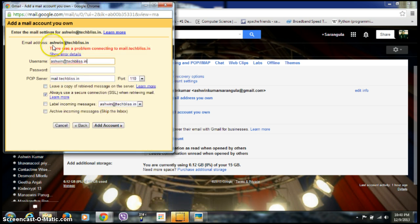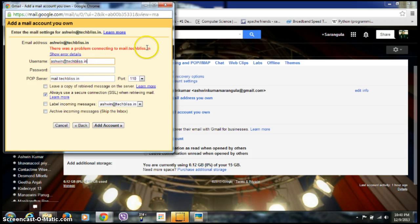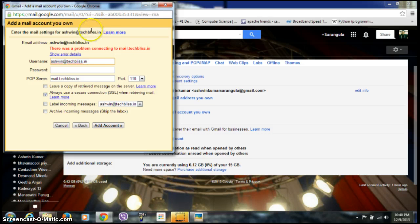It's giving an error here: 'There was a problem connecting to mail.techblizz.in' because you need to give a Gmail domain, so it's not working. I need to give a different account.